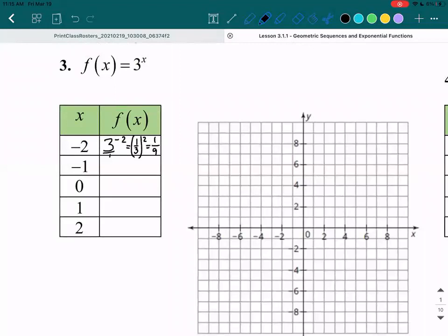Let's do the same process for when x is negative 1. So we have 3 to the power of negative 1. Remember, where your x is, you must replace it with negative 1. Since we have a negative exponent, treat the number 3 as a fraction of 3 over 1, then flip it to become 1 over 3. That takes care of the negative, so now you have 1 over 3 to the power of 1. Anything to the power of 1 is itself, so for this box we have 1 third.